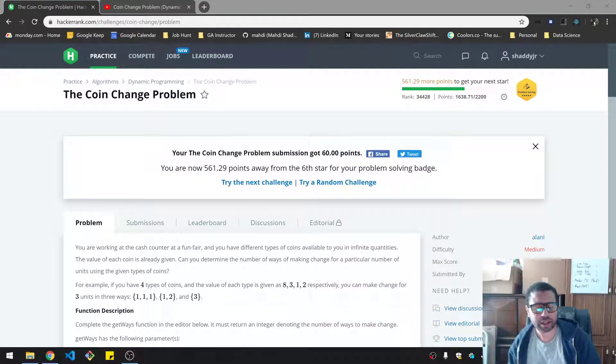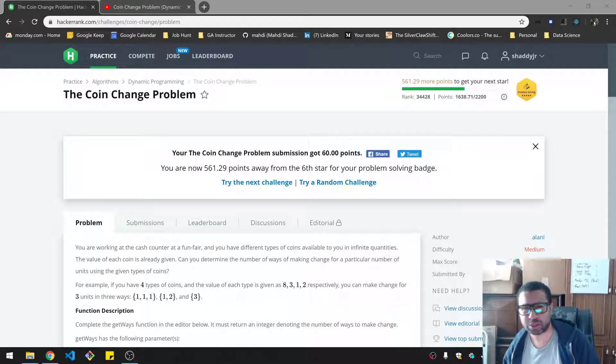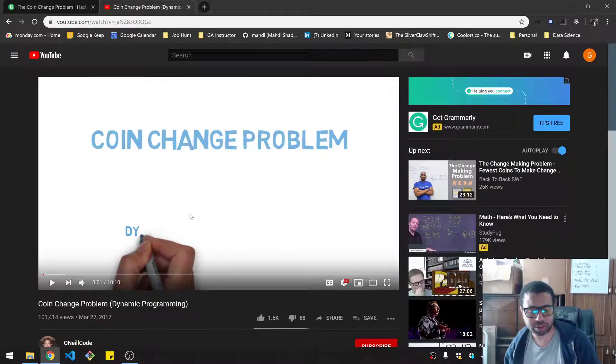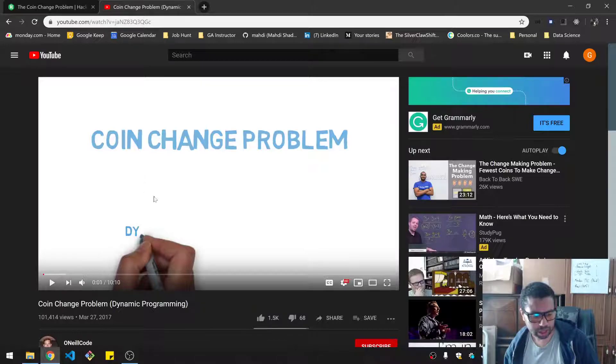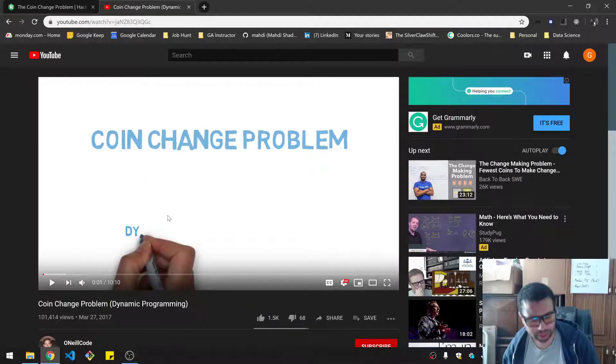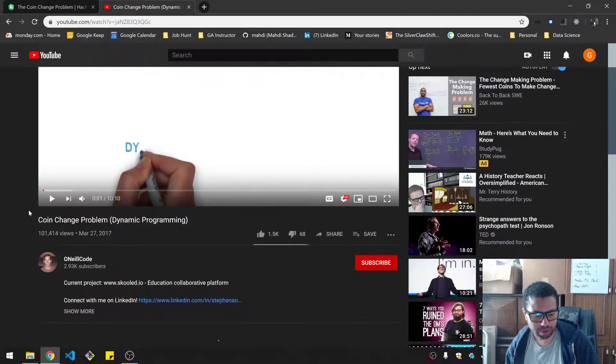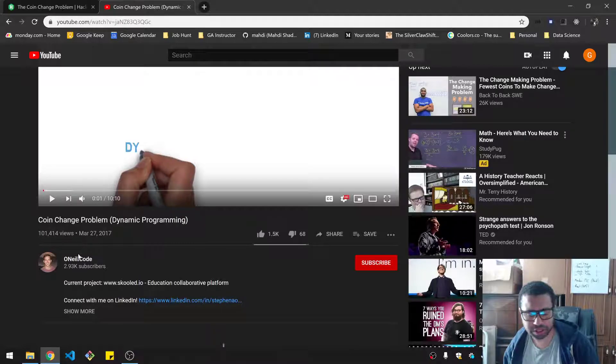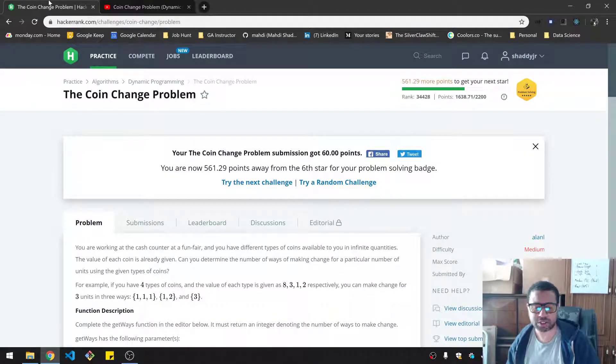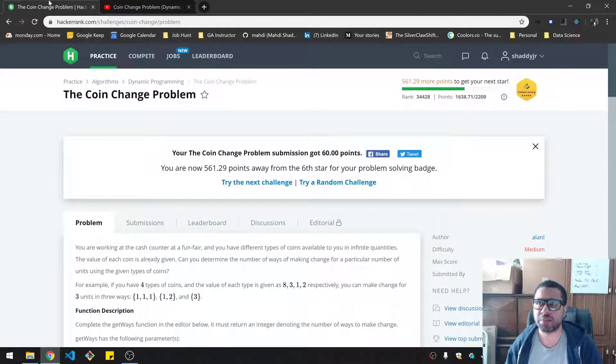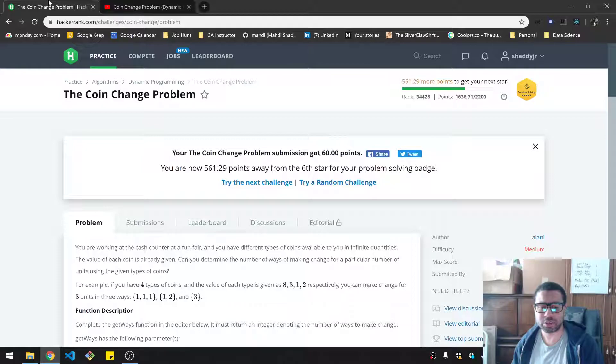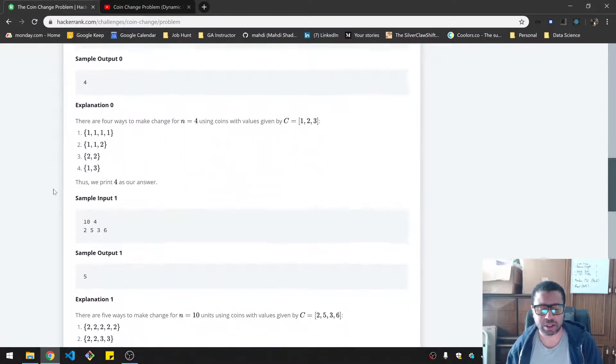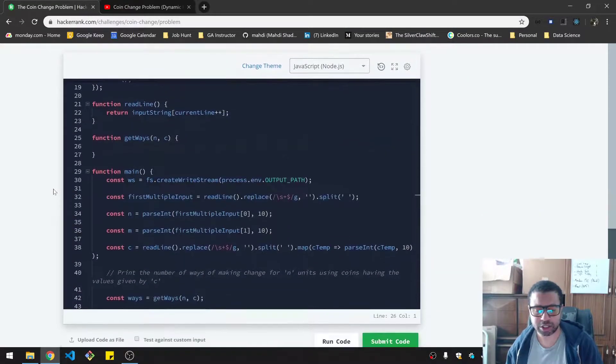All right, so I am back. I took some time to really digest this problem and I found a really good video on YouTube. This is called The Coin Change Problem Dynamic Programming by O'Neill Code. I'll leave a link in the description. That was really helpful in understanding exactly the pattern to recognize here and the way to execute on it.